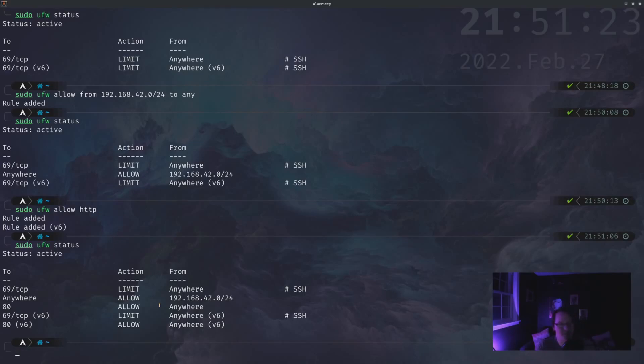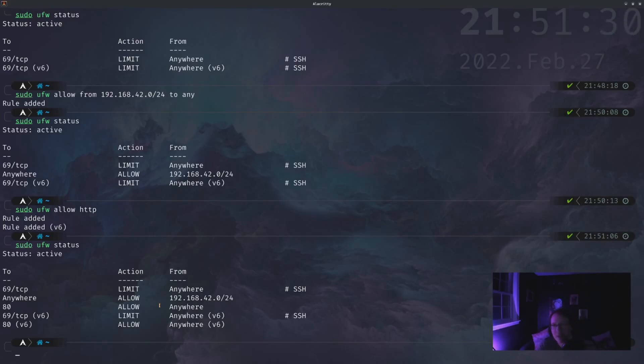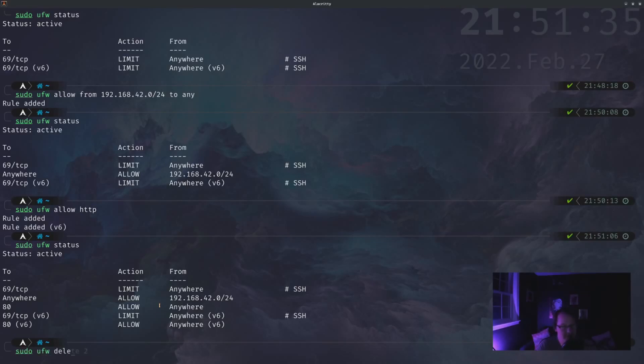But let's say that we didn't really want to allow connections over port 80 specifically on IPv6. Well, we can delete that rule. It gives us an option. So sudo ufw delete. And then it actually expects there to be an index or it expects a number, a rule number.